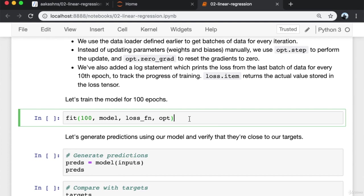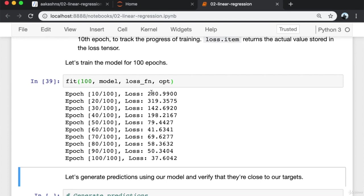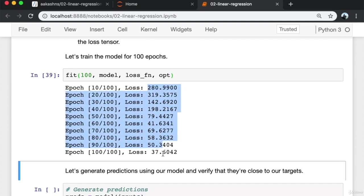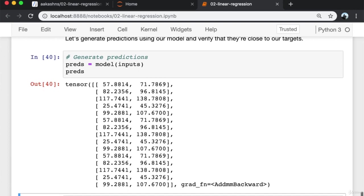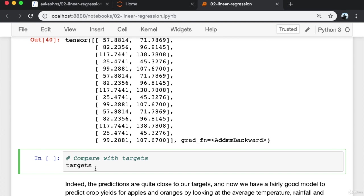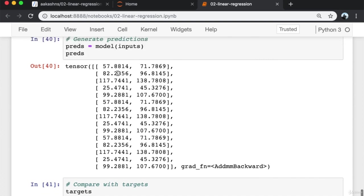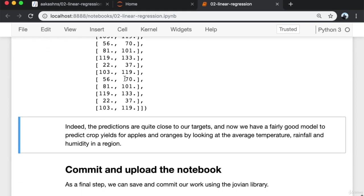Now let's train the model for 100 epochs. The loss reduces overall and comes down to a really small value. We can generate the predictions of our model and verify that they are quite close to our targets. Clearly the predictions are quite close to the targets. So we now have a fairly good model to predict crop yields for apples and oranges by looking at the average temperature, rainfall, and humidity in a region.